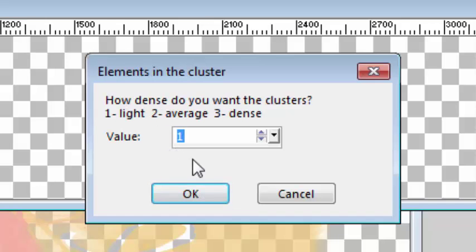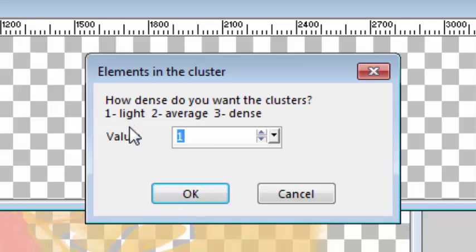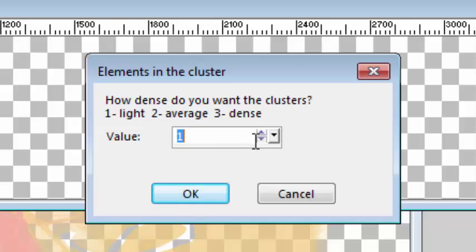And I have the option to have few elements, so I have light density of elements, average or have a lot of elements. So let's make it average.